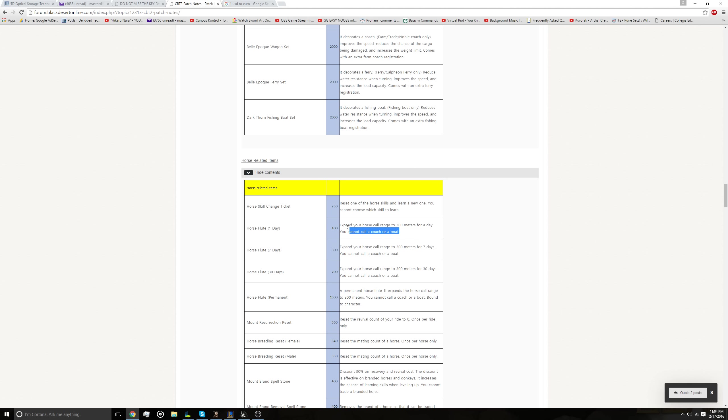But the problem I see with this is people could use this ticket to constantly reset horse skills until they get a super rare skill and then sell that horse on the market for a huge profit. So if you, unless there's some kind of a limit on these tickets, I could see people using a lot of these tickets to buy up cheap horses with crap skills, re-roll the skill until they get something valuable, sell that horse for a ton of silver, and just profit that way. So I'm hoping there's something I misunderstand here, but this item is pretty concerning.